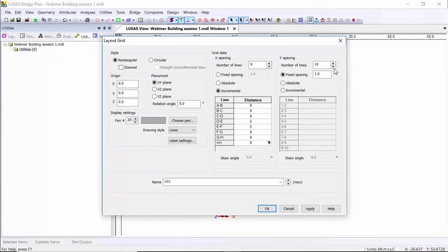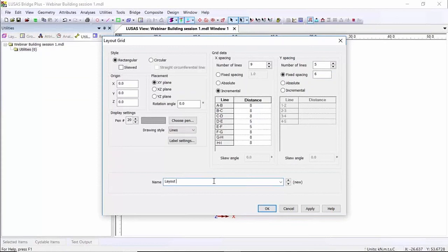In the y direction I'm going to have five lines with a uniform spacing of six meters. I'm going to rename this layout grid 'level zero' and then OK this.